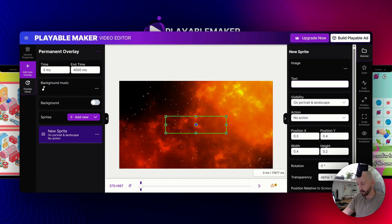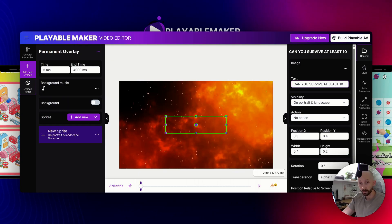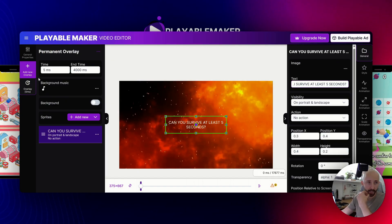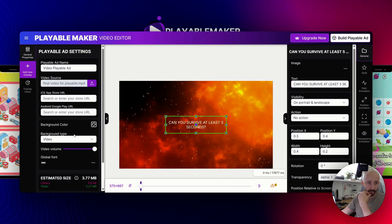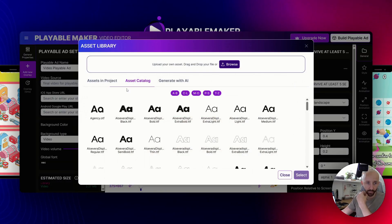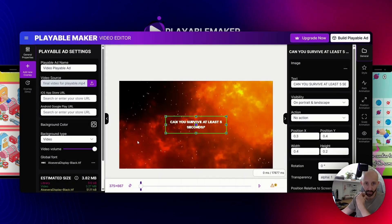What I need to add there is some text. Let's say: "Can you survive at least five seconds?"